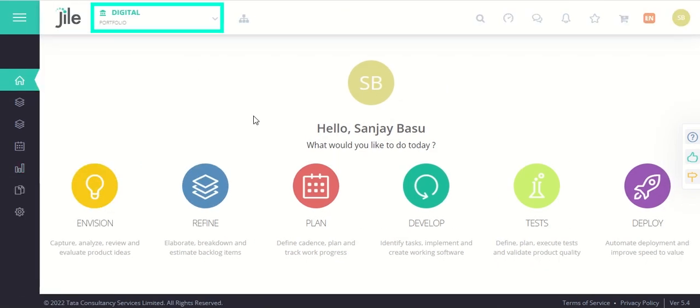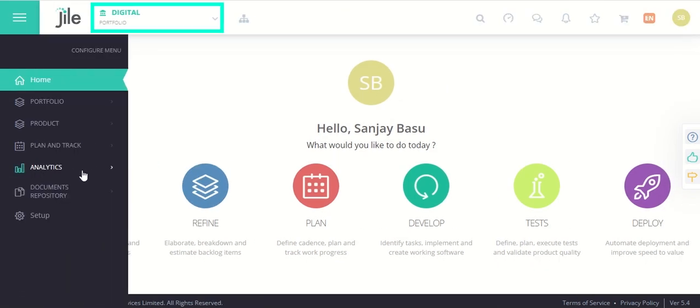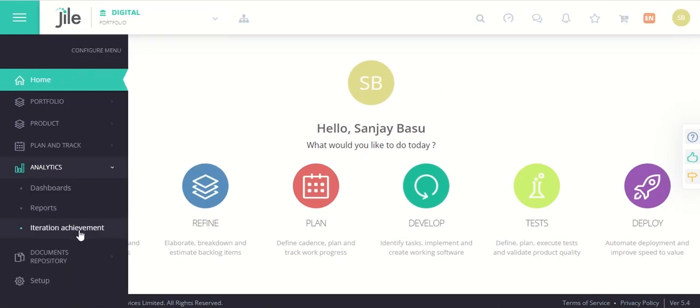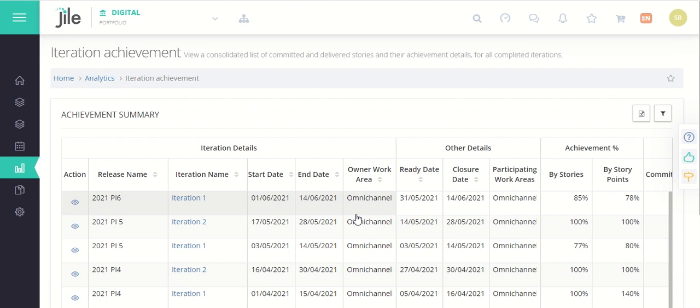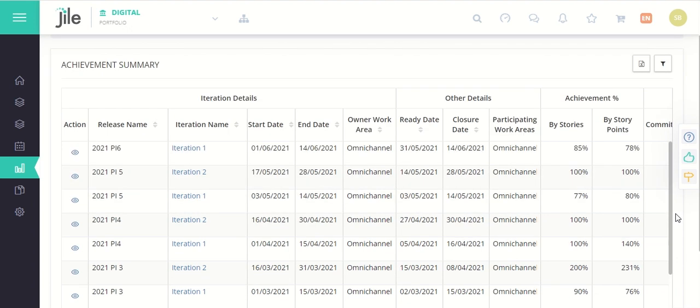At the portfolio level, this summary view will help gain insights into the performance of the various products under it.